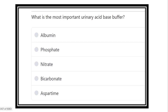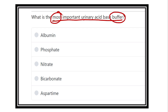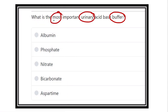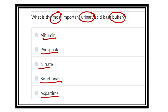Welcome to another question and answer session — this is the physiology portion. What is the most important urinary acid-base buffer? We have to find out the most important buffer which is present in the kidney, or which is regarding the formation of urine. The options are albumin, phosphate, nitrate, bicarbonate, and aspartame, and we have to find out which is the most important kidney buffer.